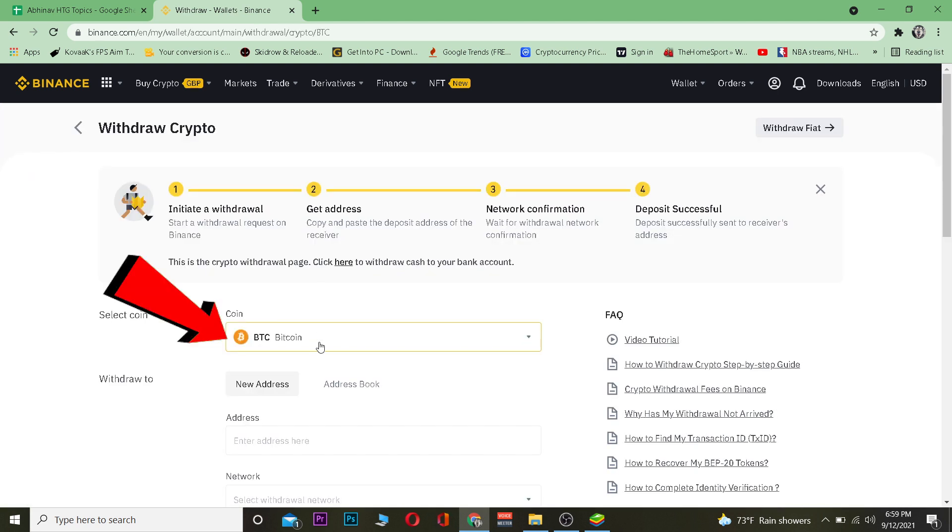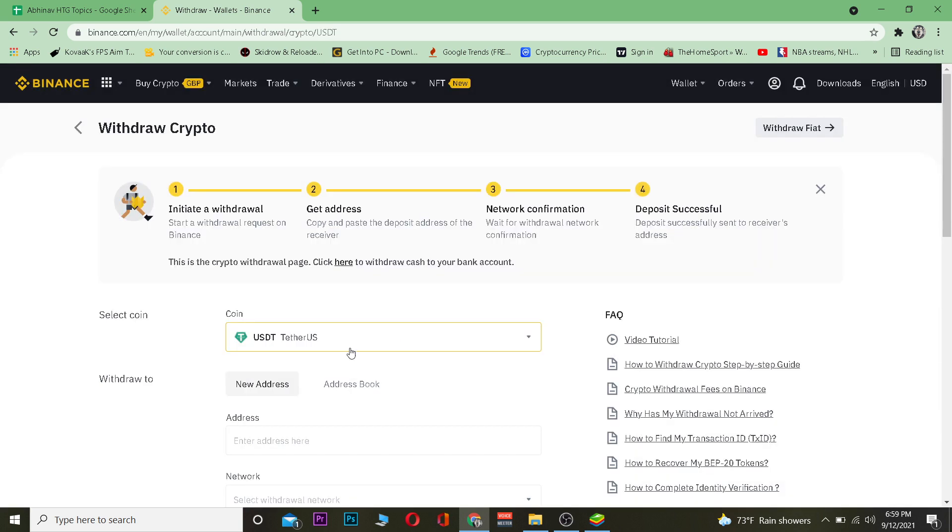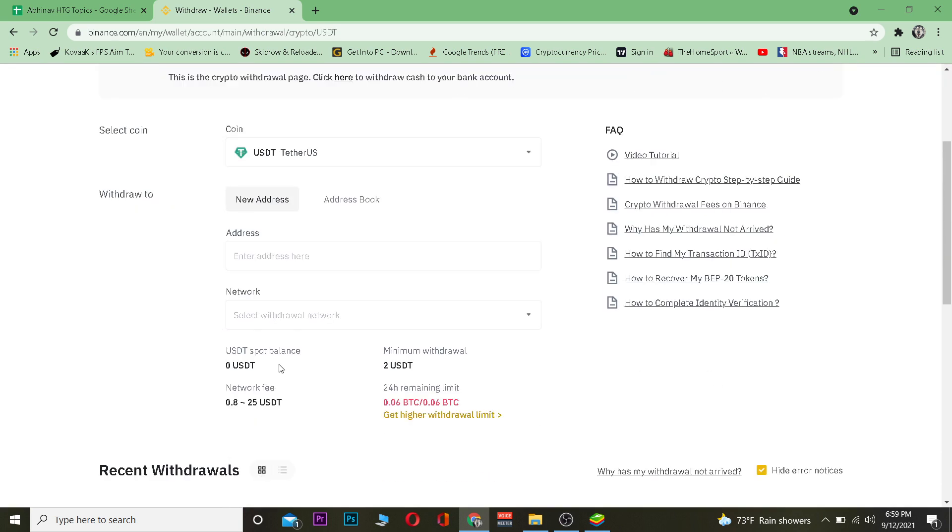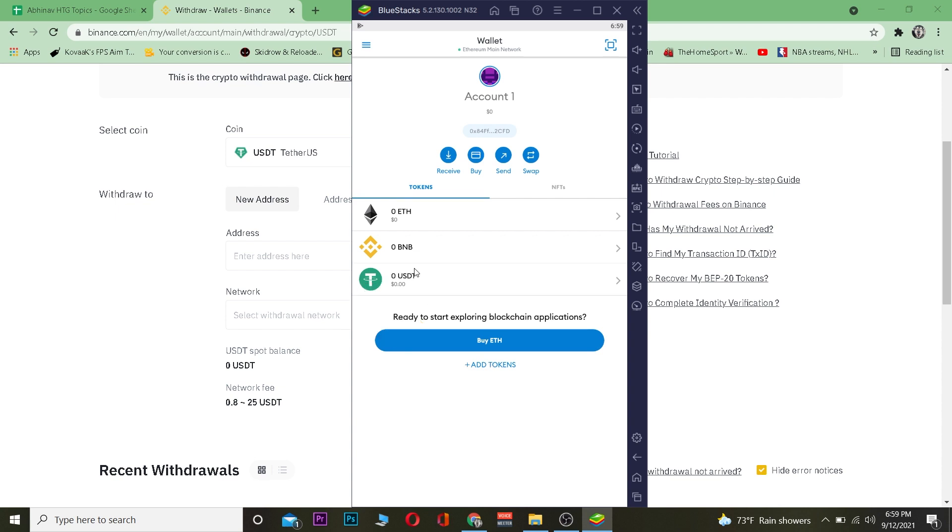You want to click on Withdraw. Once you're over here you want to choose the coin which you want to transfer, which means USDT, another word Tether. After you choose USDT, you want to open your Metamask. I've opened my Metamask and I'm going to click on USDT over here. If you do not see USDT, you can just click on Add Token and search for USDT and add it.